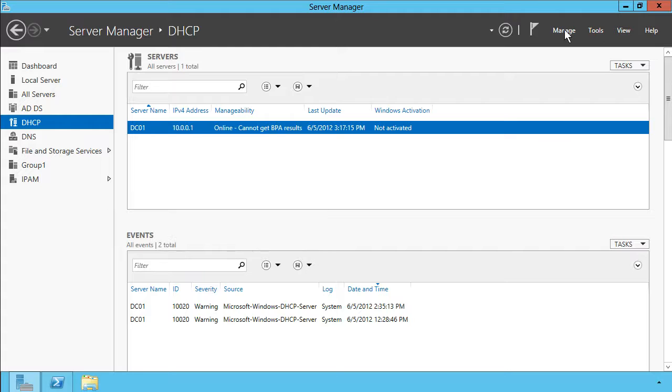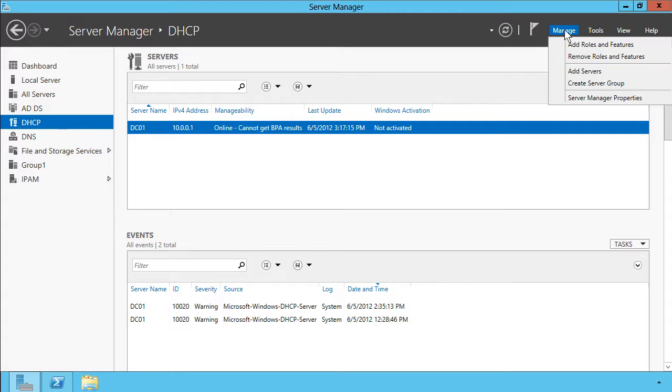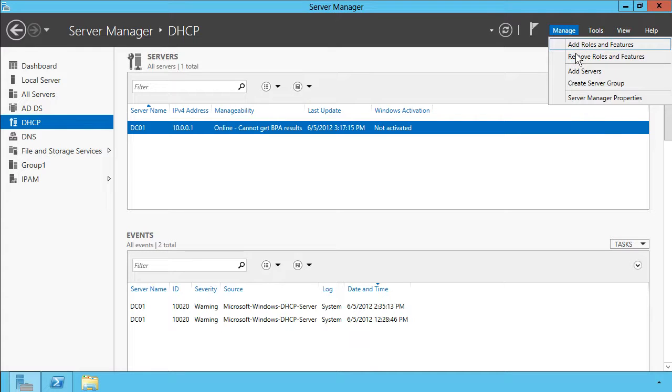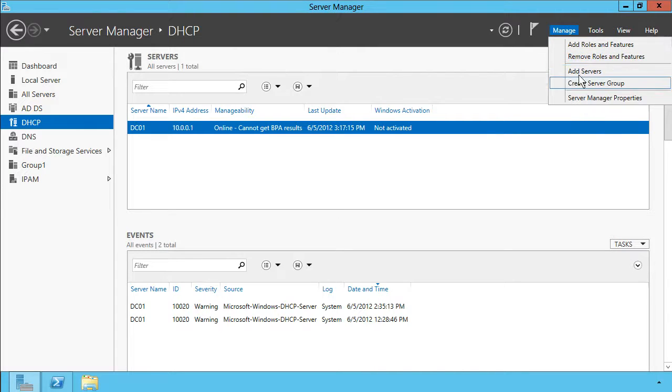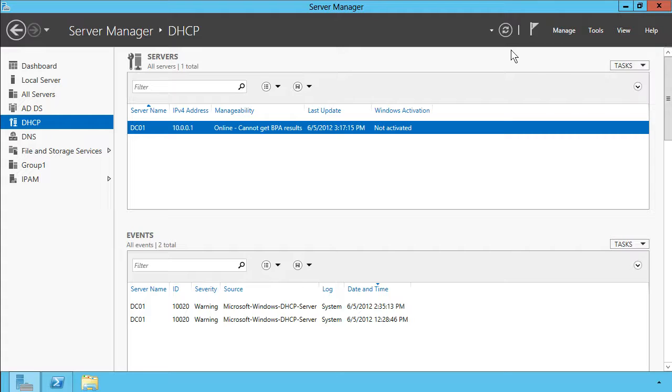The Manage menu in Server Manager basically enables you to quickly add or remove features and roles from specific machines, or you can customize servers and server groups.